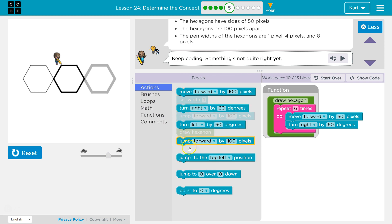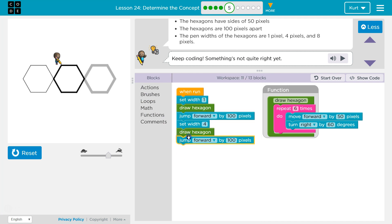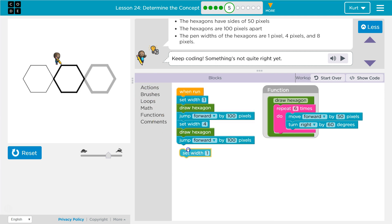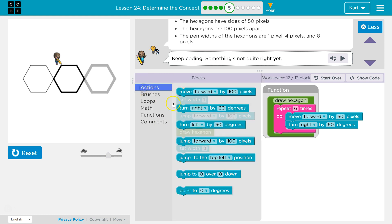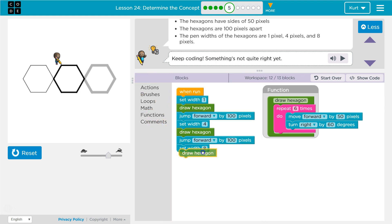Now I need to jump forward by 100. Then I'm gonna go to brushes, set width. And this last one should be 8. And then I'm gonna draw a hexagon. And I think that might be it.